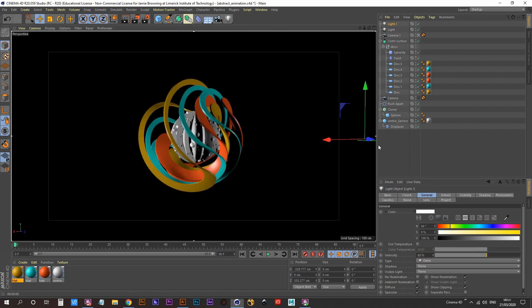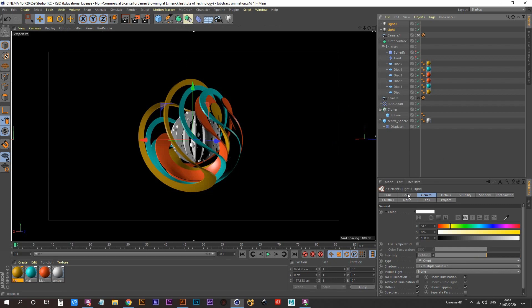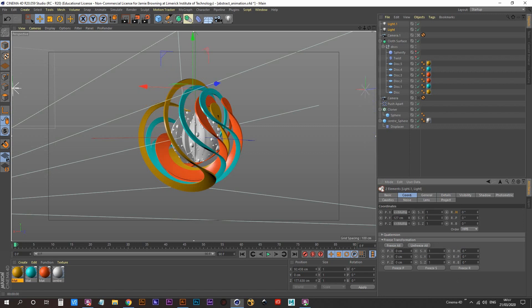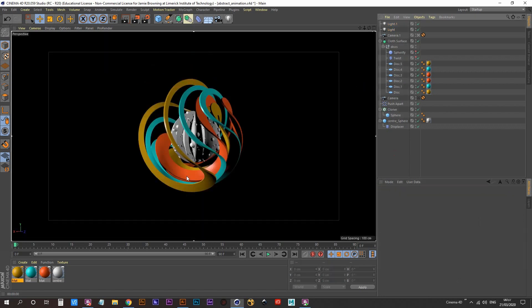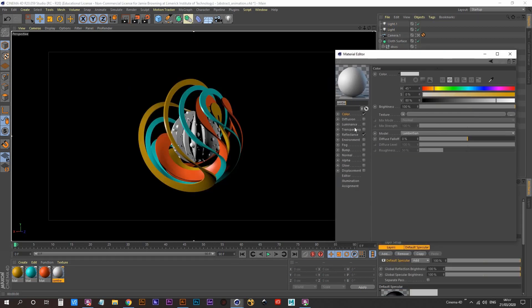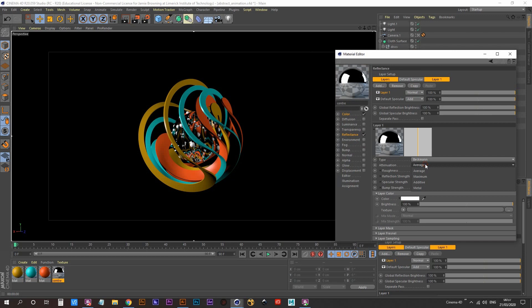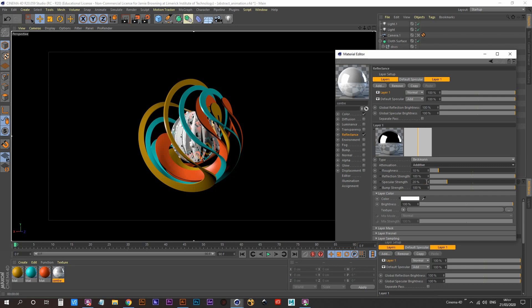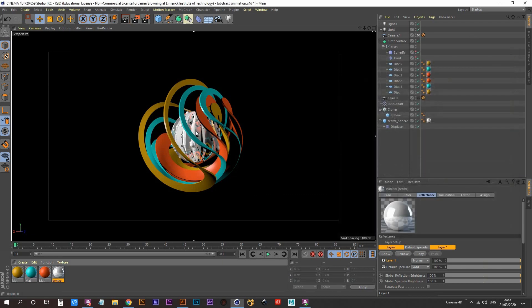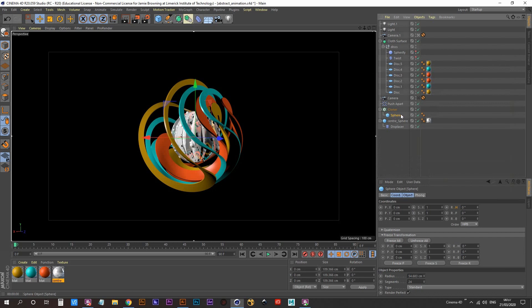Go back into perspective to see how it looks — not terrible, not great. Select both lights, go into the Coordinates tab, and drag them up along the Y. A bit better. Go to the center material and add some Reflectance — add a Beckmann layer and set the attenuation to Additive. Now we need to get some color on our clone spheres.